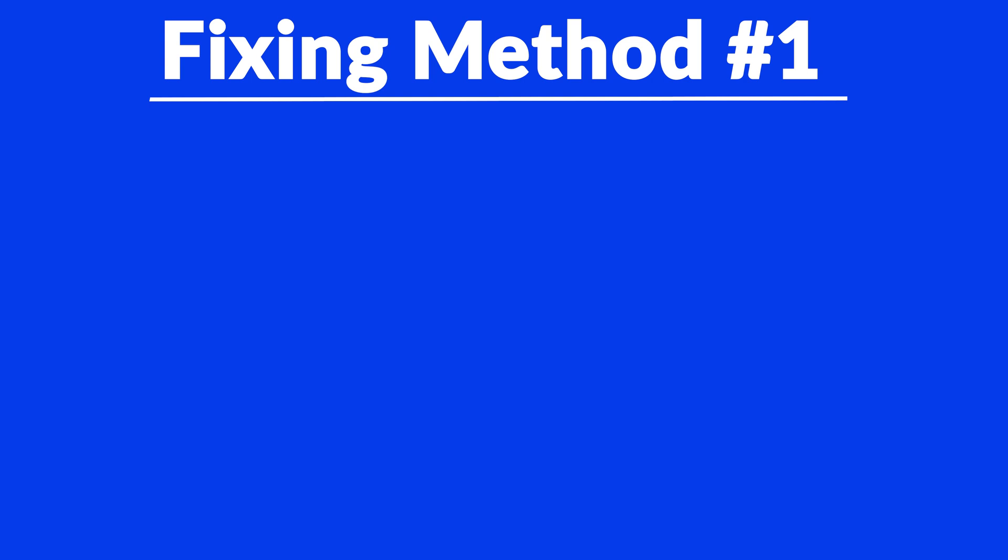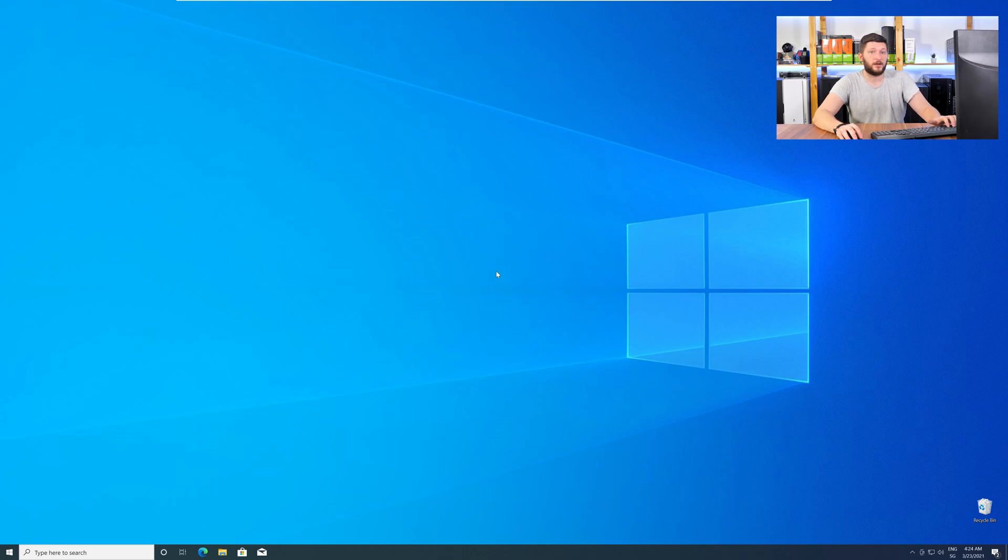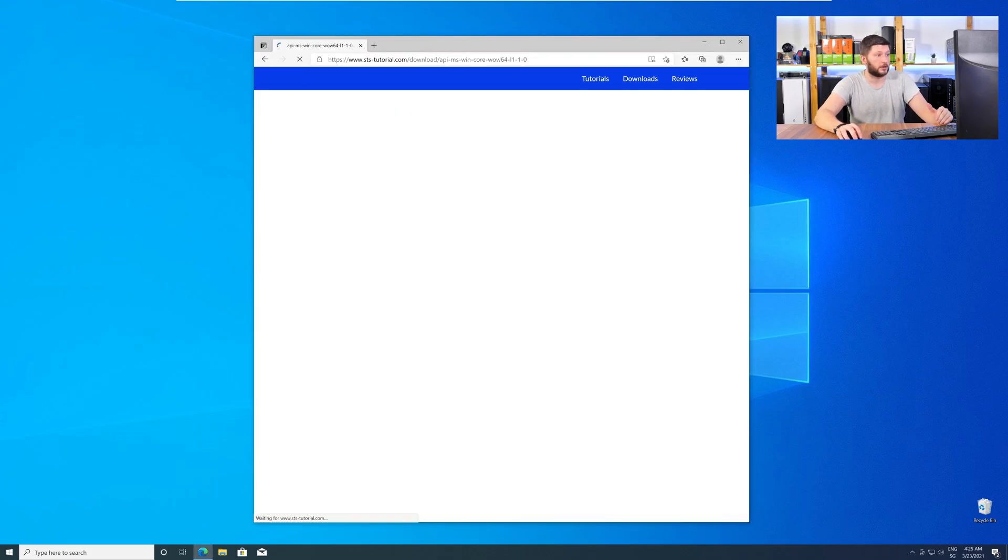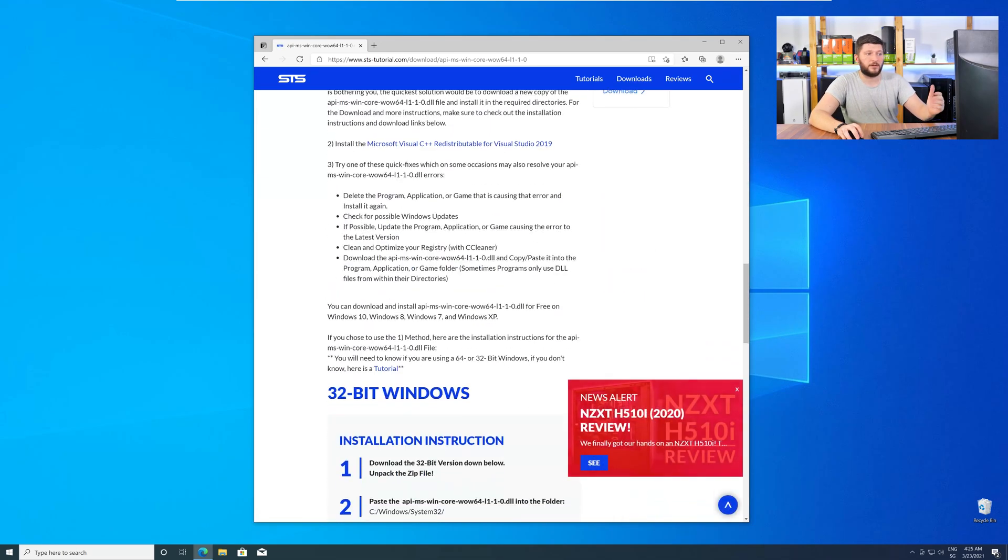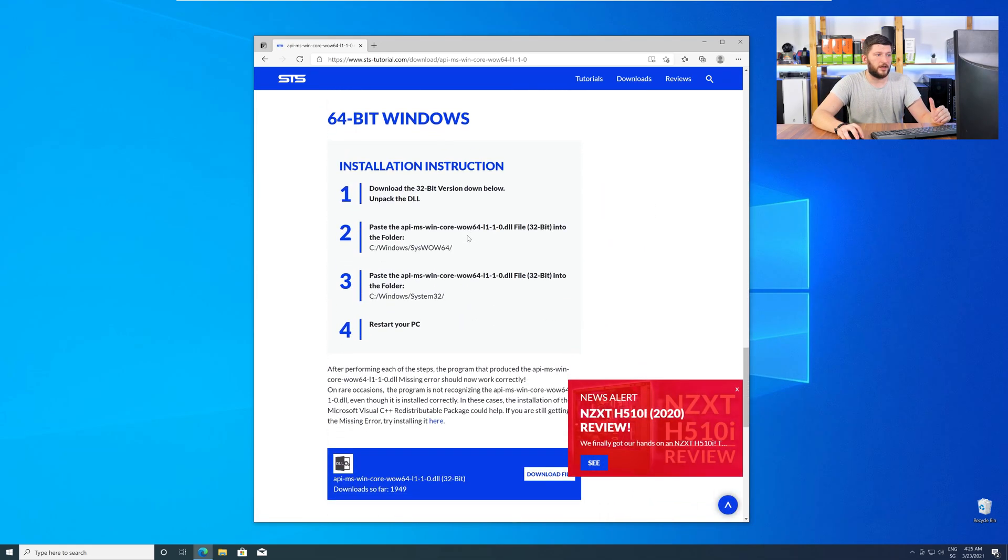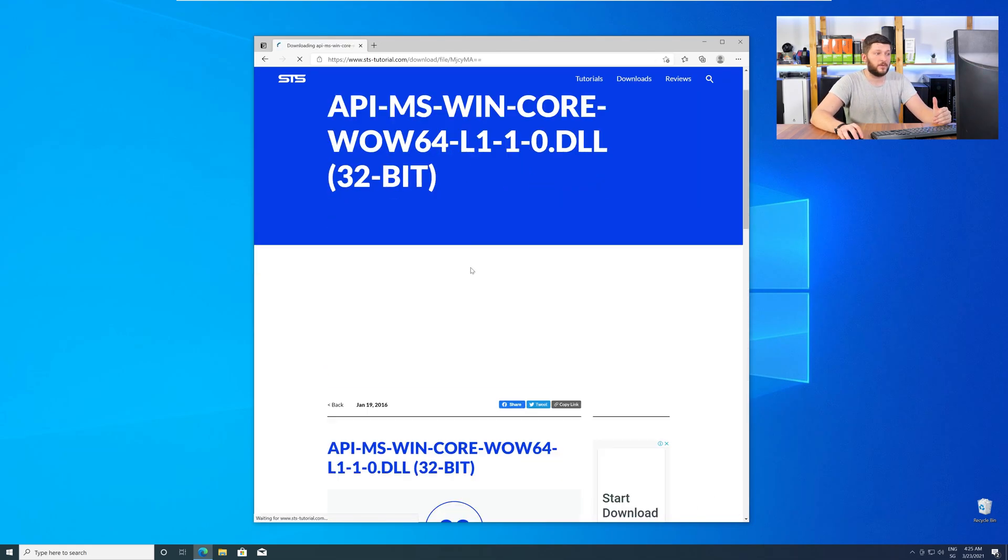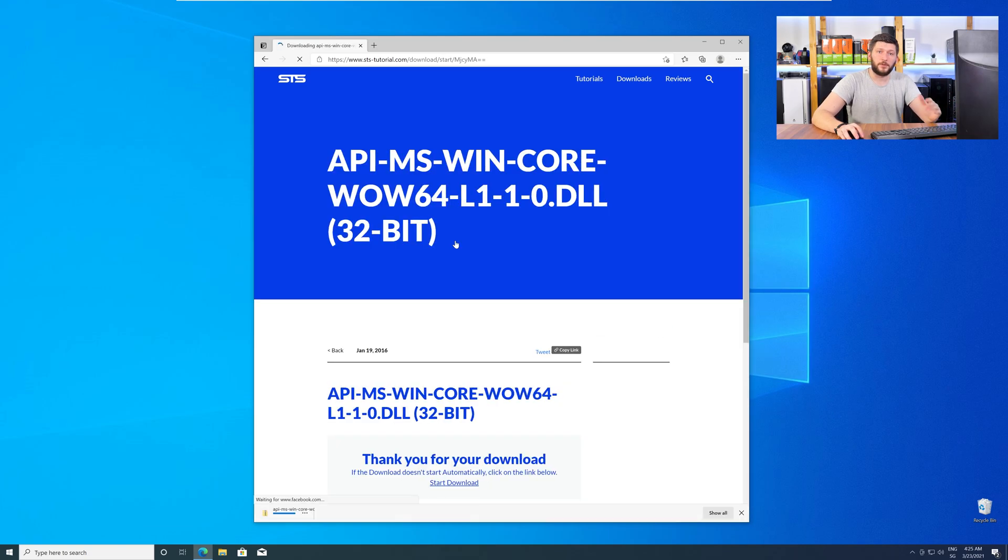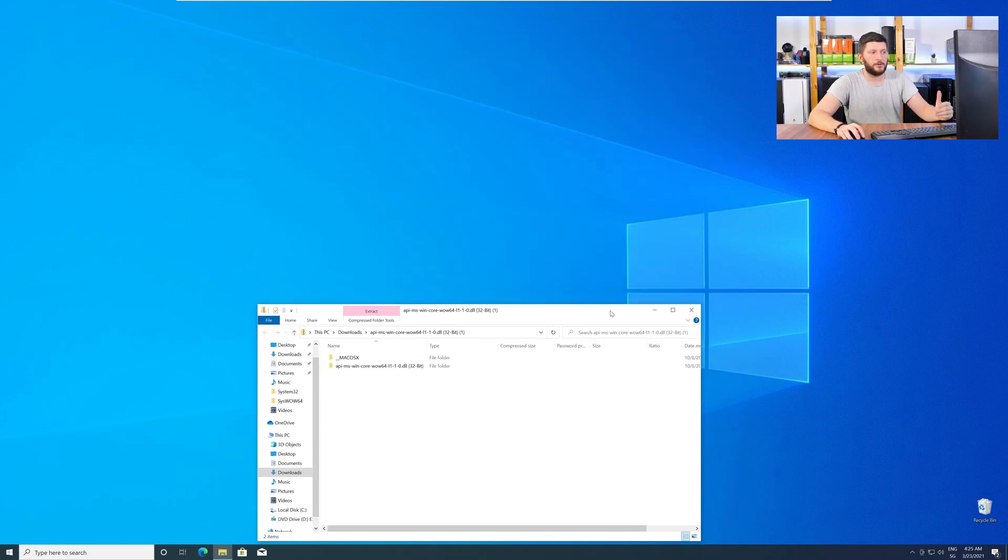Method number one is to install the missing DLL file yourself. For this, head over to our website by clicking the link in the description or in the eye symbol in the upper right corner. Here, just scroll a bit down to the Download section and download the DLL file. After downloading, open it up and keep it on the screen.